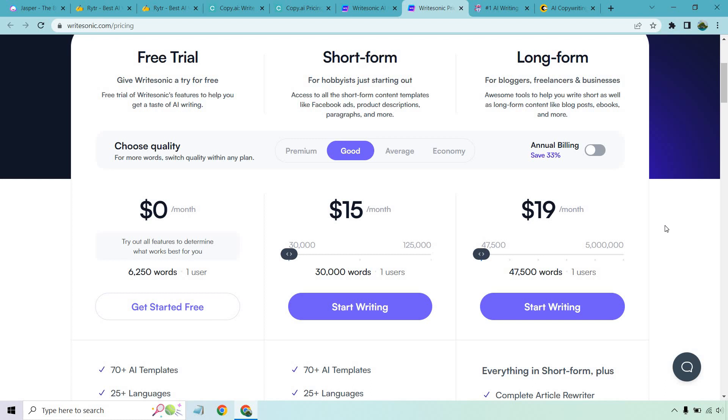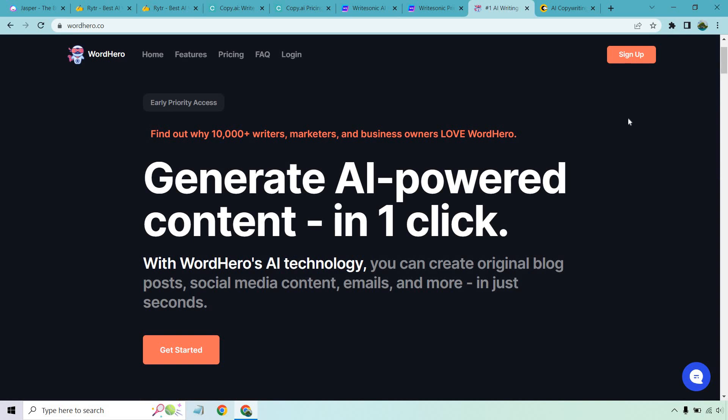Last but not least we have two more, and at the moment of creating this video they have very special deals where you can save a good amount of money. First one is going to be WordHero. I don't want to mention the pricing because it's going to change eventually — I will have a link for it down below. WordHero has been very popular in terms of that special deal, so if you're looking for unlimited access with a one-time payment, be sure to check that one out because the sale won't be going on for much longer — it eventually dissolves and moves away.